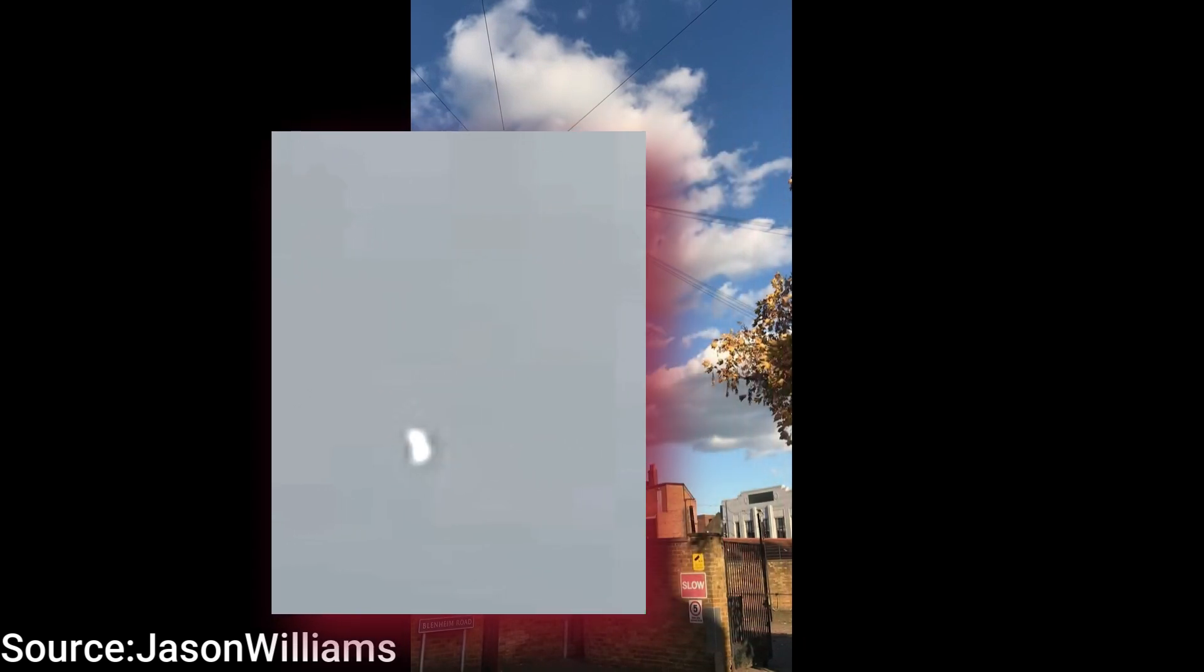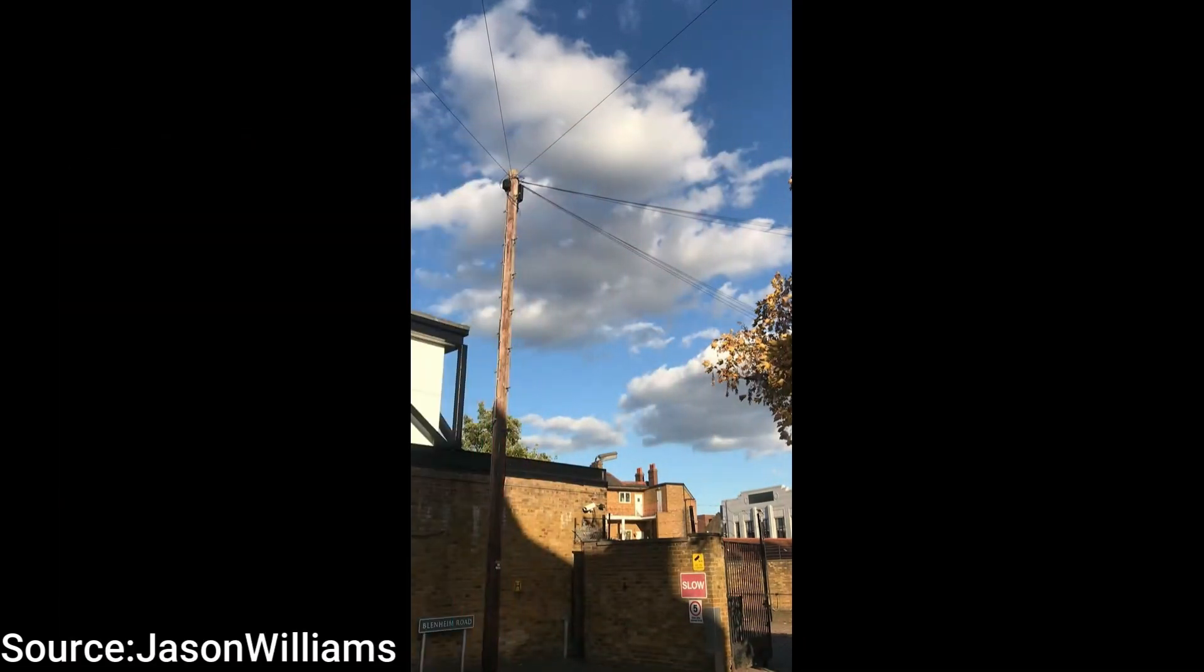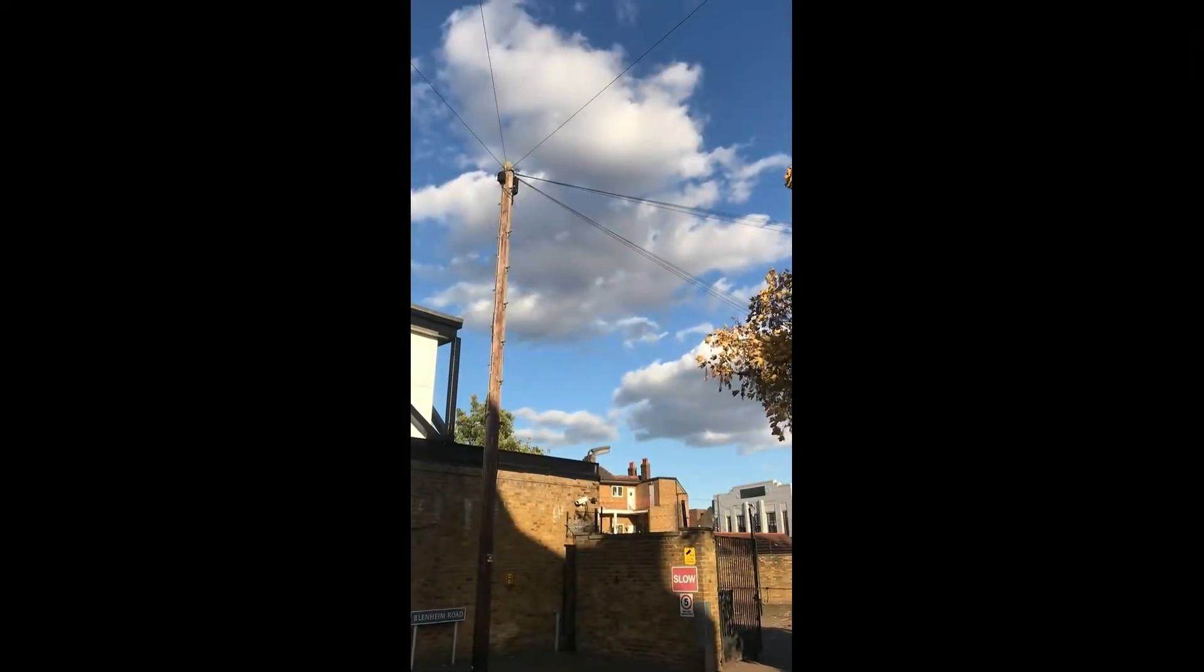Just a quick background: Jason filmed this video on October 11th in London, England, on his way home from work. We're going to be taking a look at an object he filmed, but the first thing I want to do is point out a specific flash that took place as he was zooming into the object.